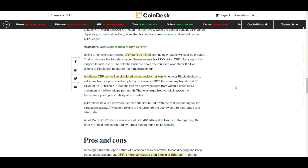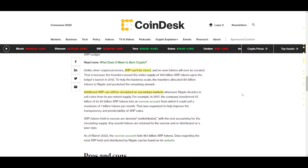To help the business scale, the founders allocated 80 billion tokens to Ripple and kept the remaining amount. Additional XRP can still be circulated on secondary markets whenever Ripple decides to sell coins from its pre-mined supply. XRP tokens held in escrow are deemed undistributed, with the rest accounting for the circulating supply. Annual unsold tokens are returned to escrow and redistributed at a later date.